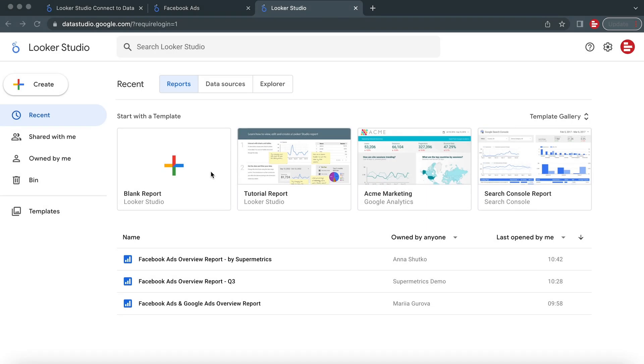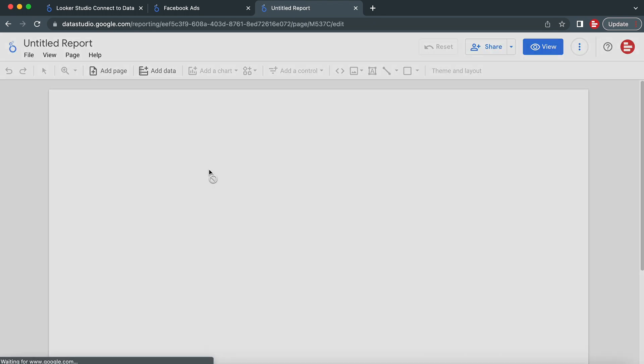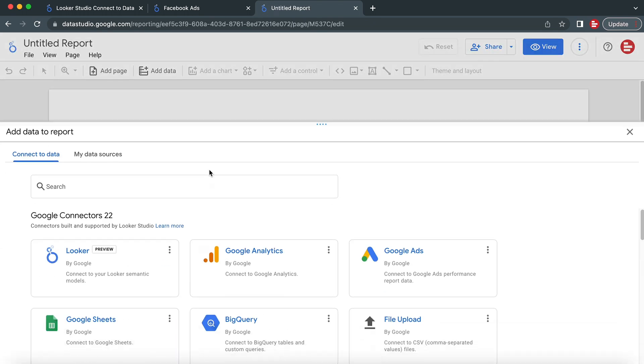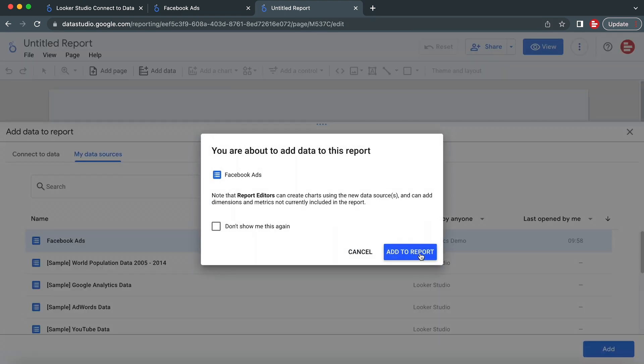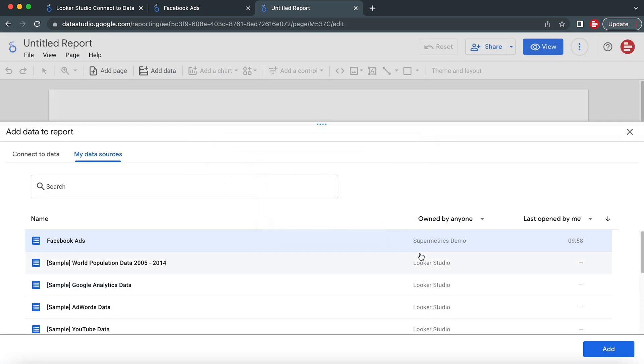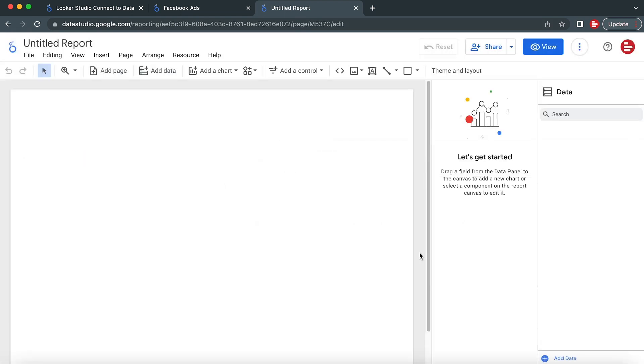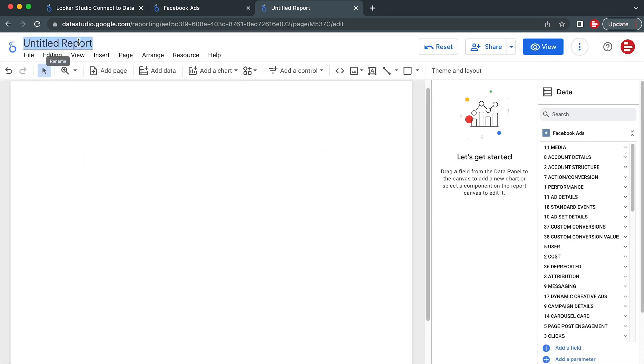Next, I'll show you how to create a new report. Any data source you have previously connected will be listed in the My Data Sources tab. Choose the data source you want to use in the report and click Add, and you'll be ready to start transferring your data to Looker Studio with Supermetrics.